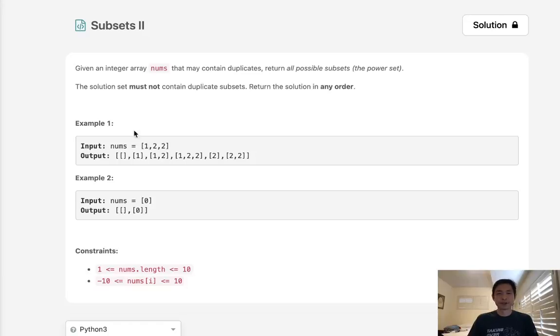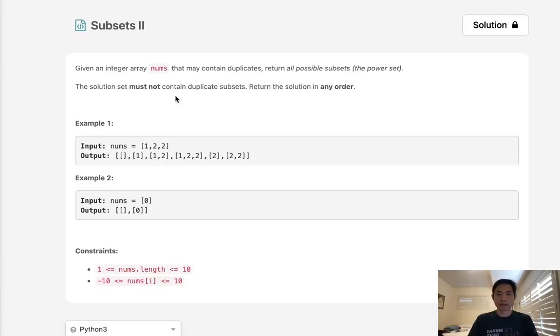Welcome to August LECO Challenge. Today's problem is Subsets 2. Given an integer array nums that may contain duplicates, return all possible subsets, also known as the power set. The solution set must not contain duplicate subsets, so all these lists need to be unique. Return the solution in any order.